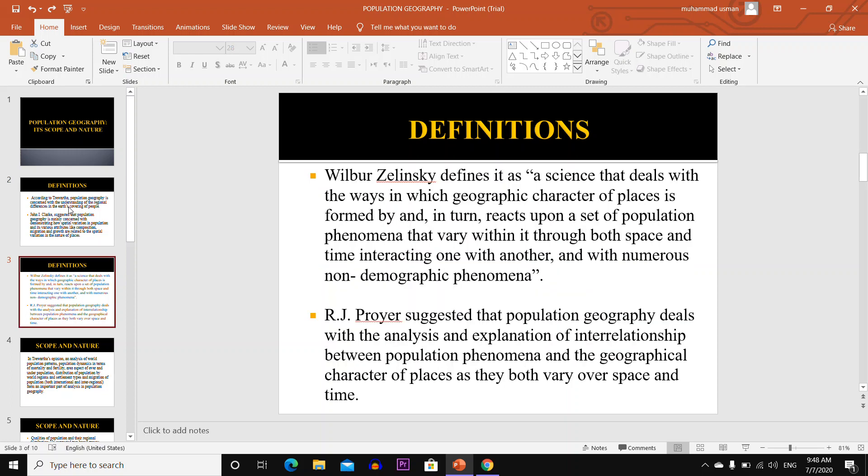Wilbur Zelensky defined it as a science that deals with the way in which the geographic character of place is found by, and in turn reacts upon, a set of population phenomena that vary within it through both space and time, interacting one with another and with numerous non-demographic phenomena.